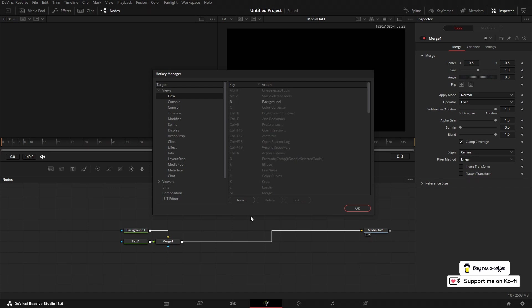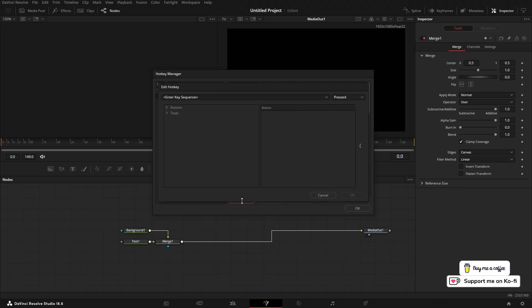So what we're doing here is we just click New, and then at the top you want to enter your keyboard sequence. Now if we did Ctrl+Alt+G because we're going to drop a Glow, that will go in straight away.